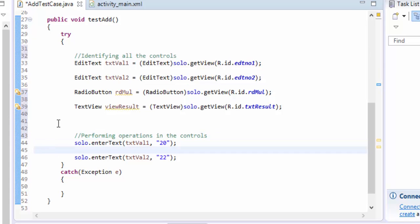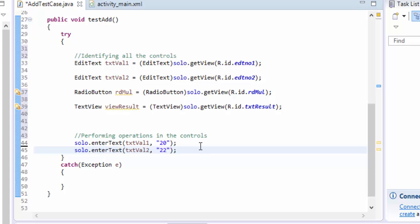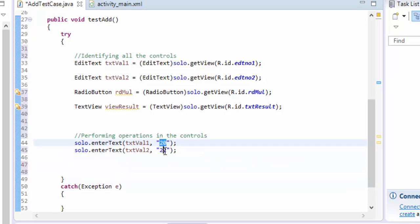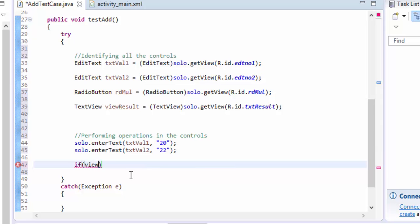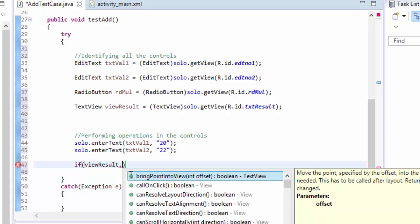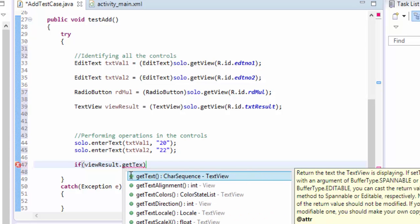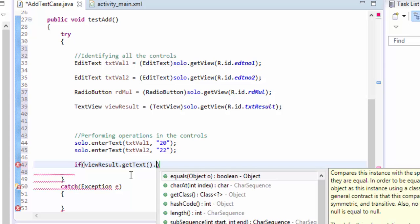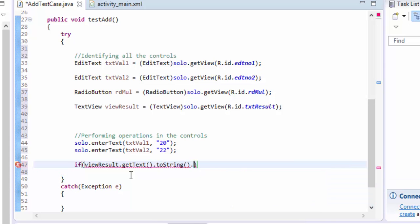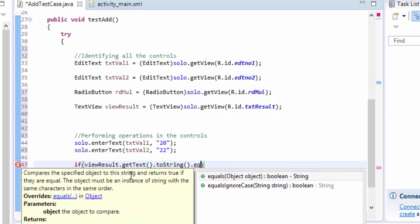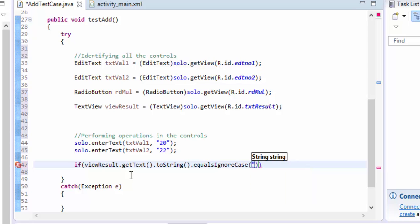This is a typing operation. If we enter 20 and 22, the resultant should be 42. I can verify this using viewResult.getText().toString().equalsIgnoreCase() with the expected value. I'll first test with the wrong value — 22 — to confirm the failure case works before testing with the correct expected value of 42.